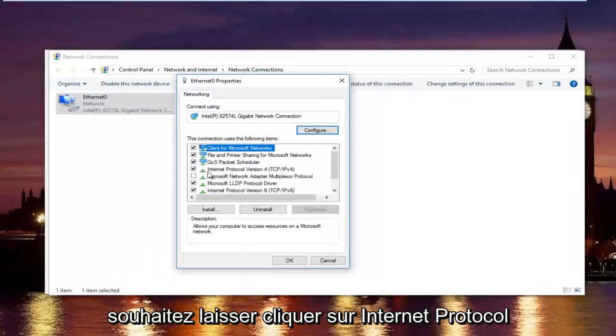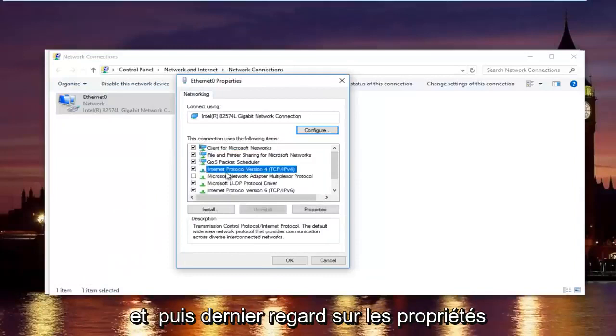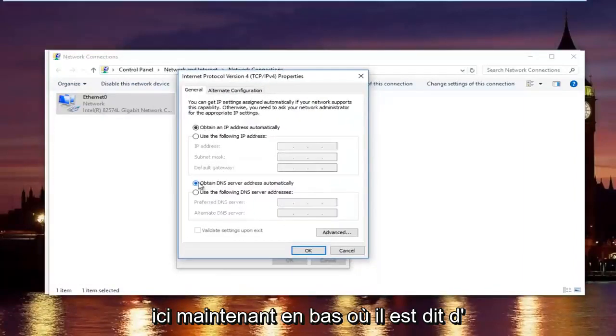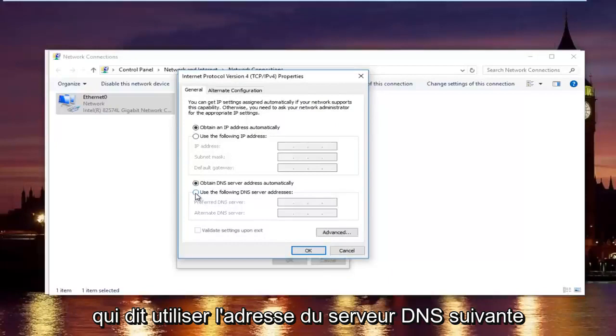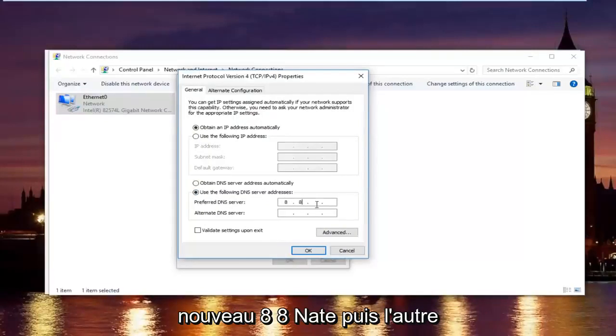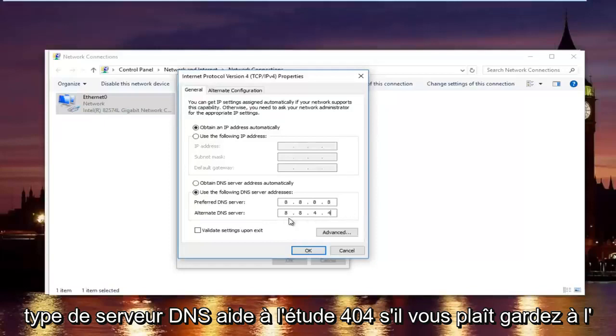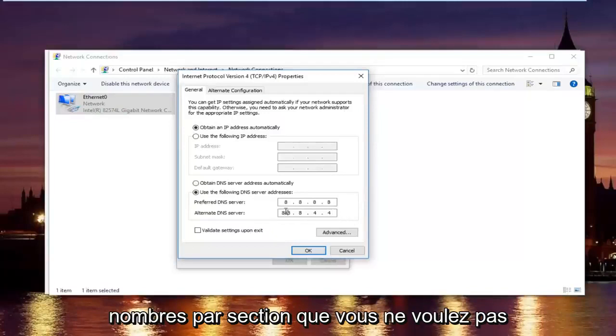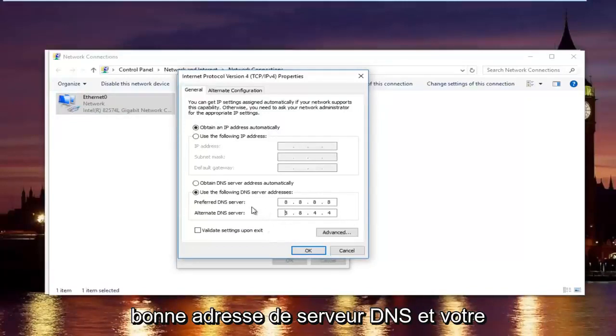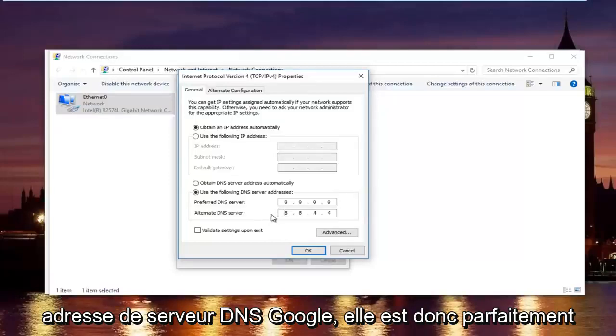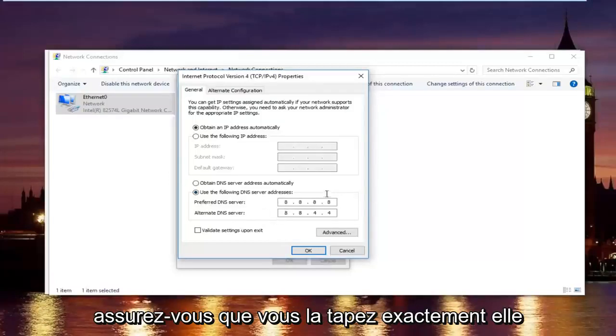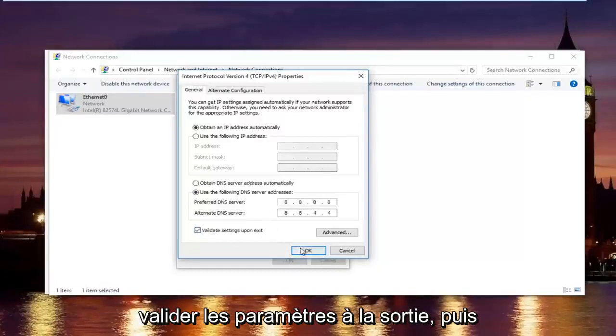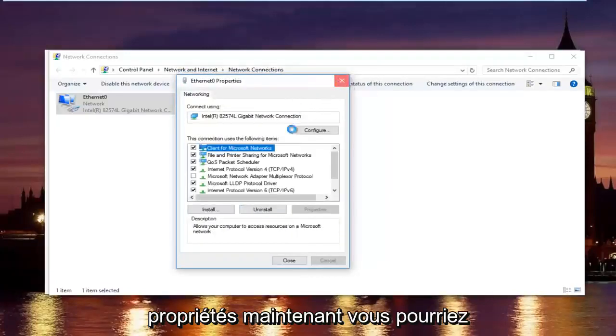In this new window, left click on internet protocol version 4 and then left click on properties. At the bottom where it says obtain DNS server address automatically, left click on the selection underneath that says use the following DNS server address. With the preferred DNS server type 8.8.8.8, and using your mouse click into the second area and type 8 and 8. The alternate DNS server type 8.8.4.4. Please keep in mind I'm doing one number per area, so you can actually type up to three numbers per section. You do not want to do that. Please keep in mind this is a Google DNS server address, so it's perfectly safe. Once you're done typing that in, make sure you type it exactly how it appears on the screen. Left click on validate settings upon exit and then click on OK. Then close out of your properties window.